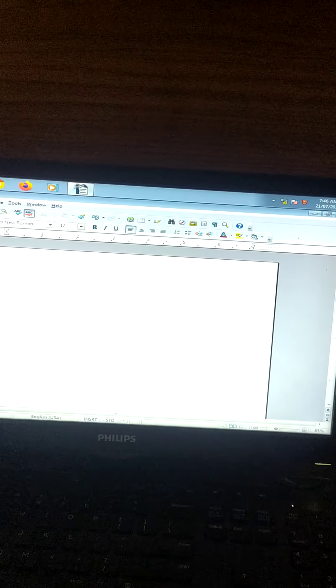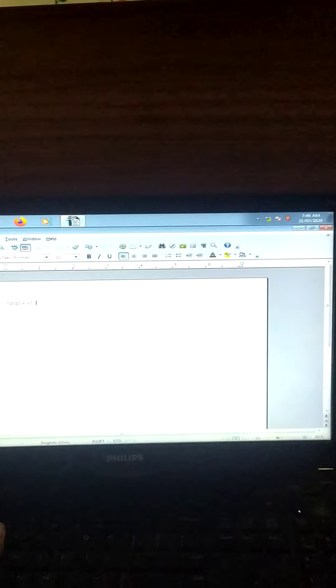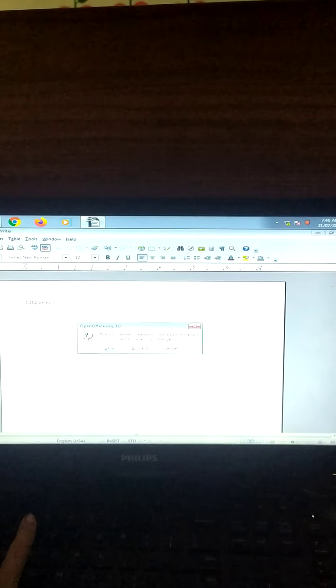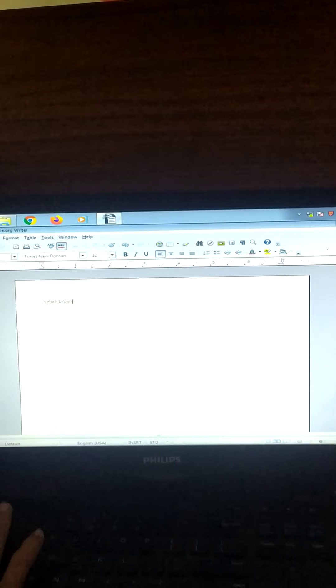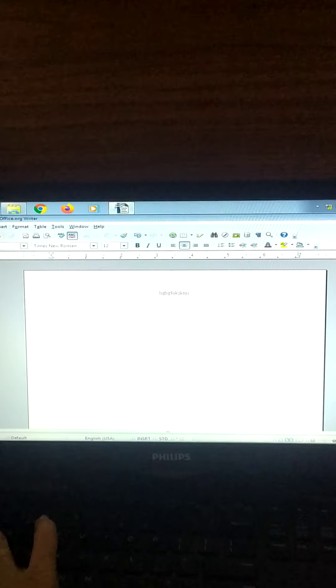Second is, you can apply many formatting styles to the text in the document. What do you mean by this? If suppose I have typed something, so what can I do? I can bring it to, see over here I can bring it to the center.